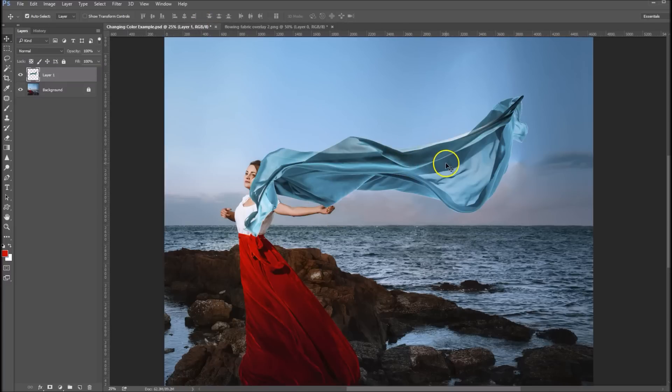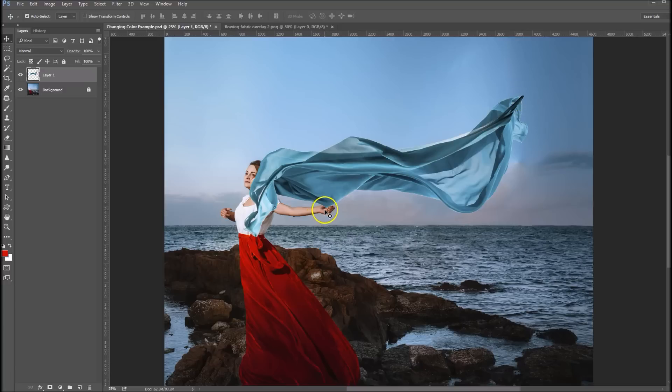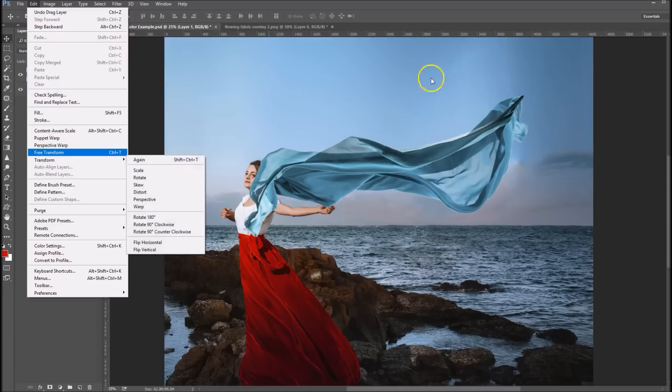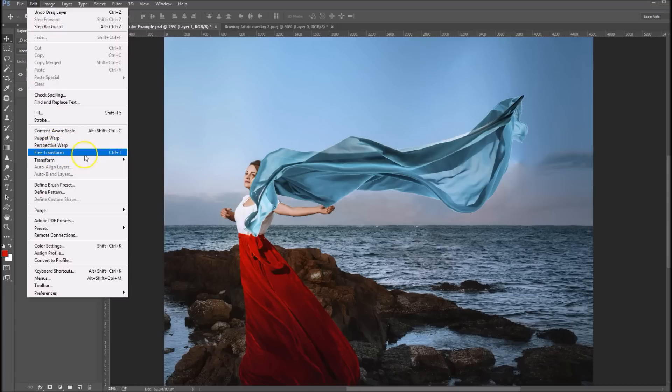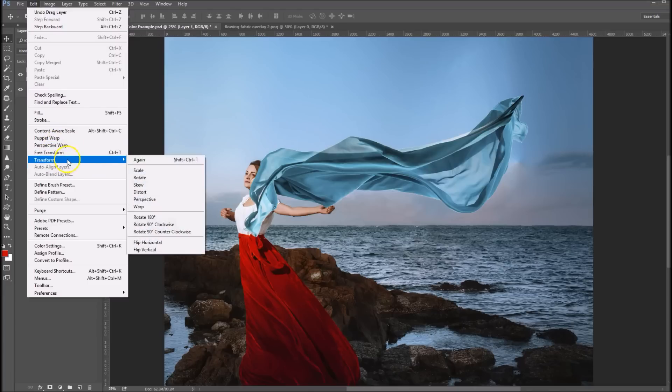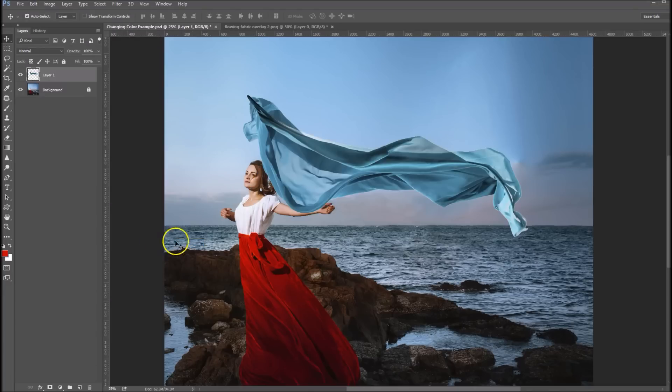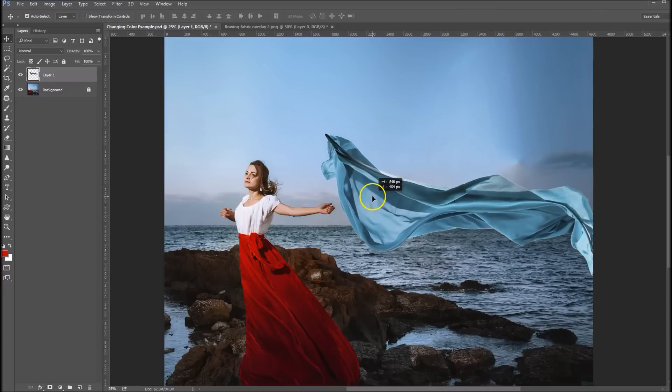Now we're going to transform this. This corner here should probably be down in her hand, so we're going to edit, transform, and first of all let's flip that horizontal. Okay, so now we've got it over here.